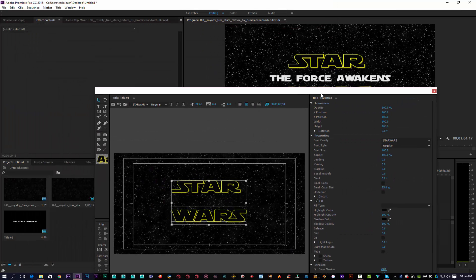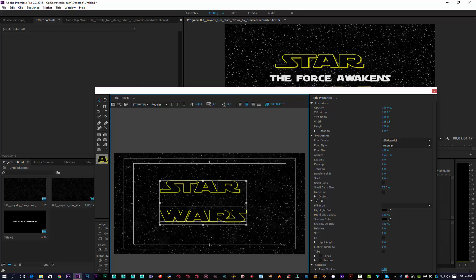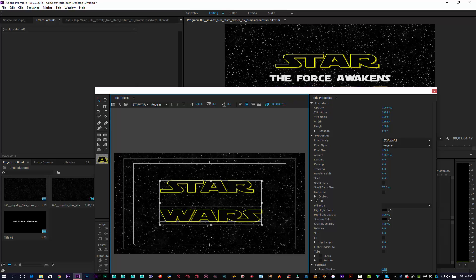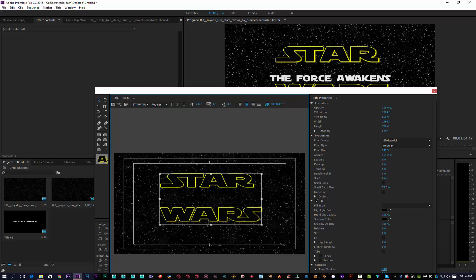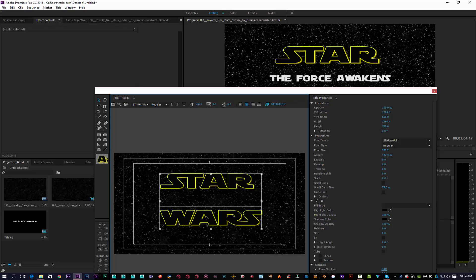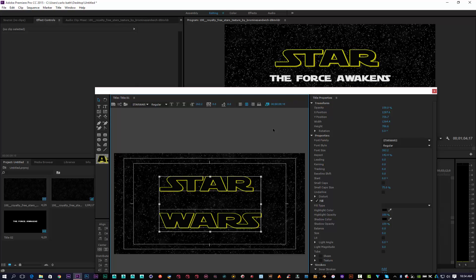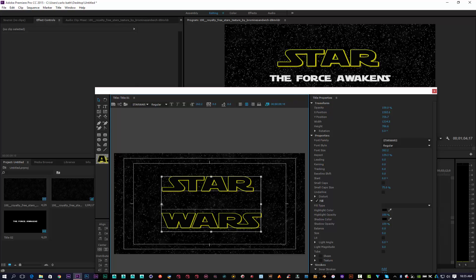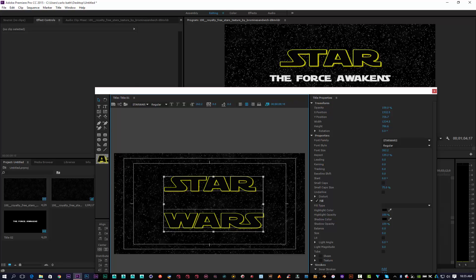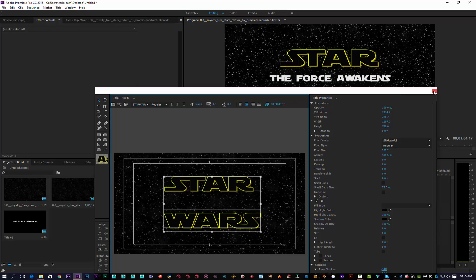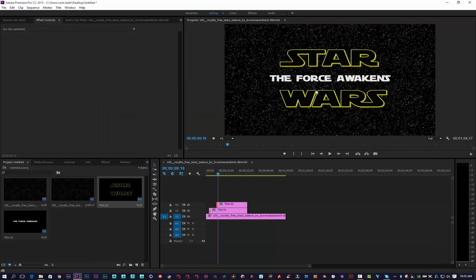Let's bring this down from about here and stretch the Star Wars text. The bars should be dead center — maybe make it a little smaller. So that's looking good.